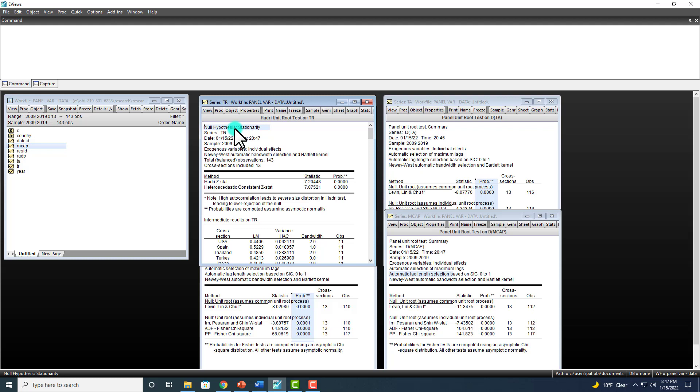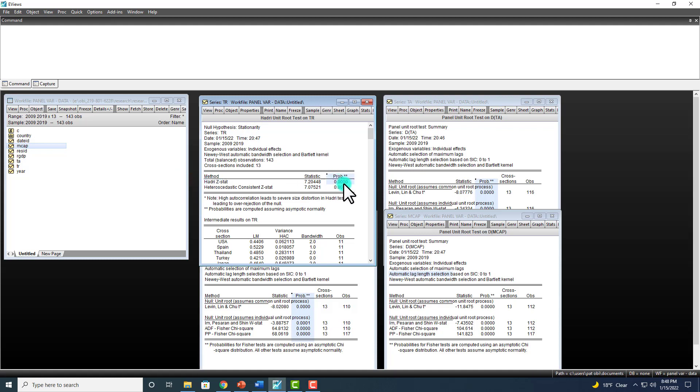Do we accept it or reject it? So you can see we reject it because p-value here associated with the Hadry-Z statistic is virtually zero. And so we reject the null hypothesis of stationarity and say that series is non-stationary at level.